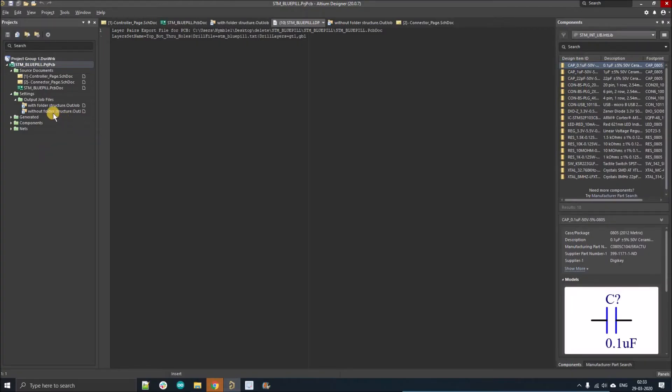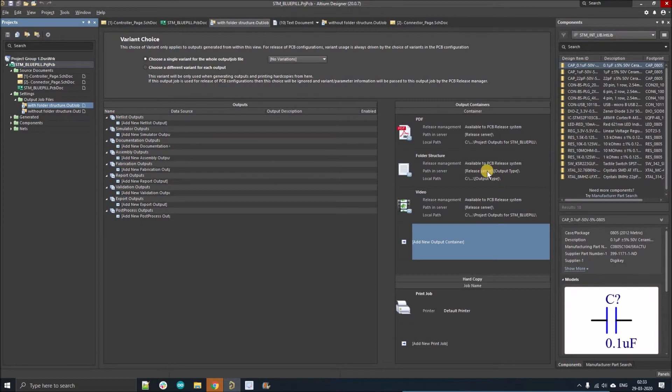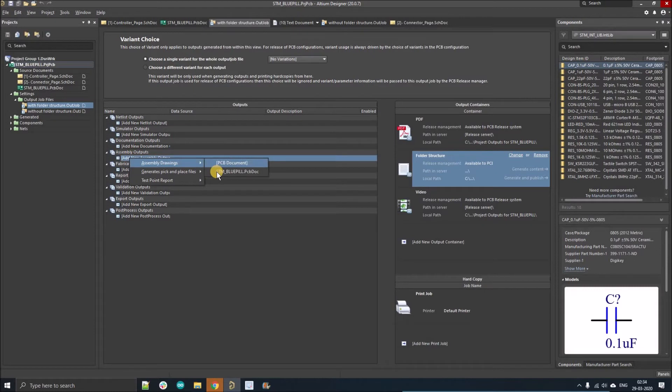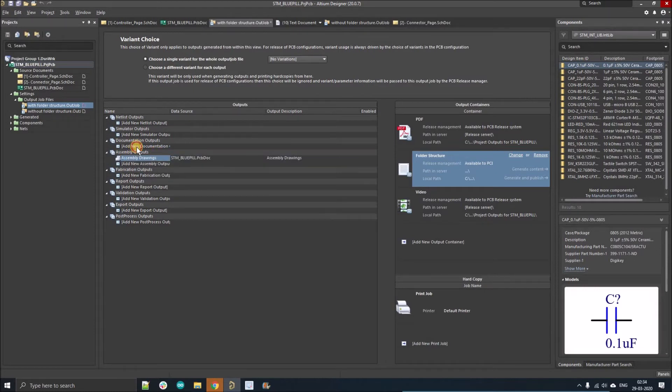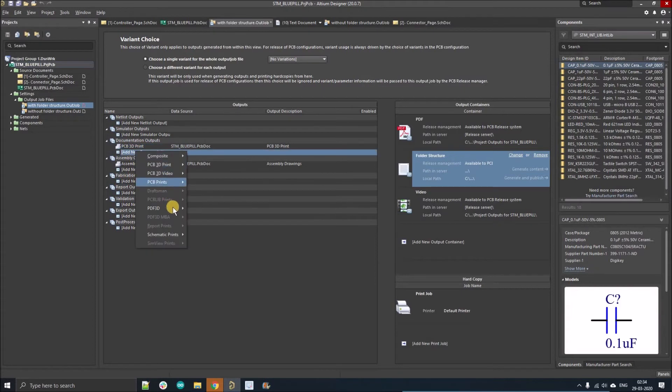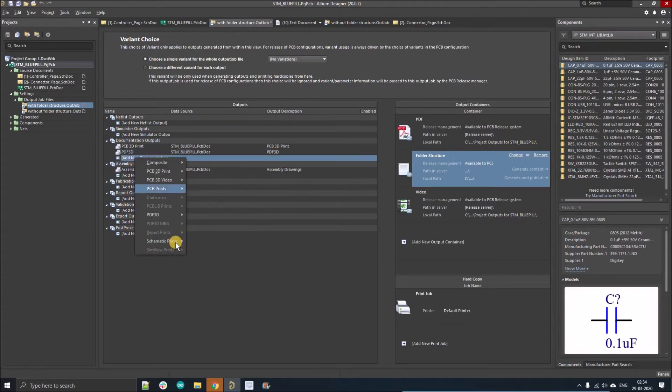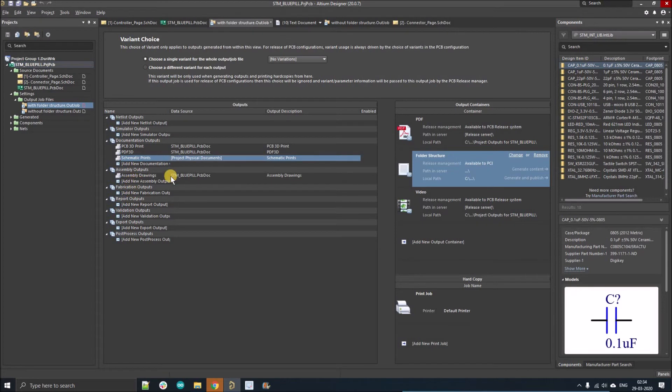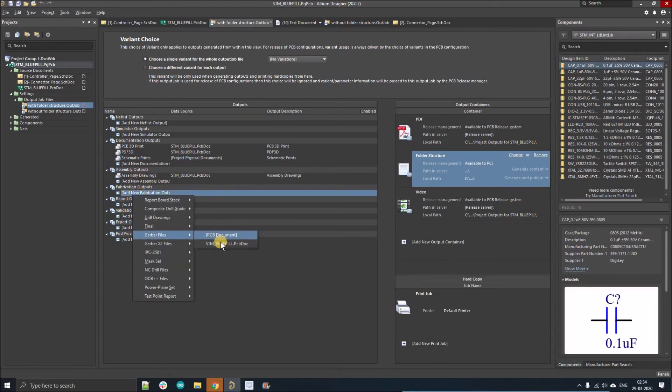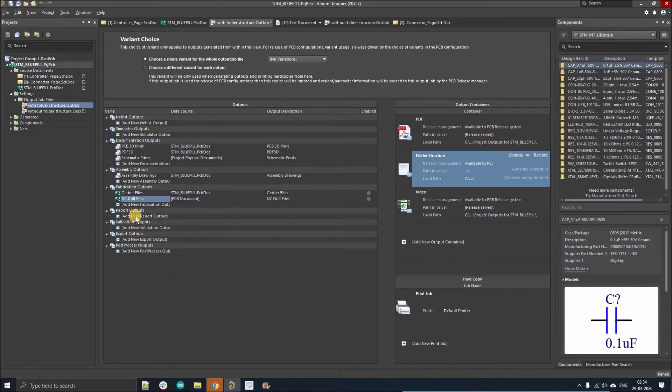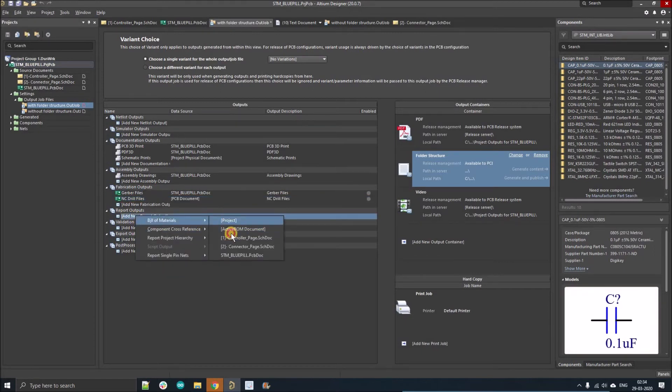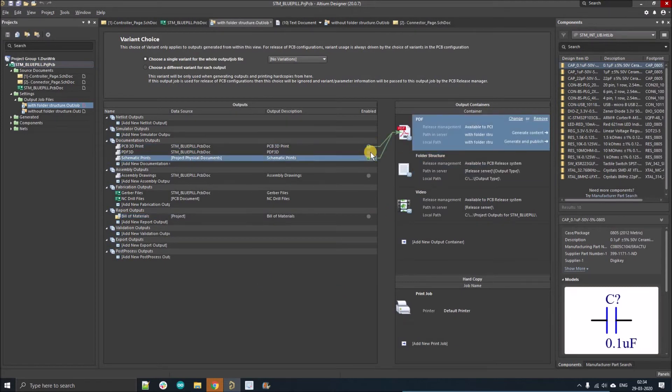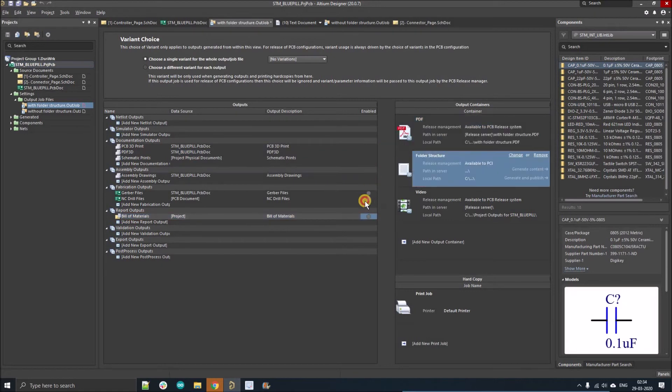How we can generate the separate folders? I'm just going to double-click on 'with folder structure'. Here, before going further, I'm just going to add again those files that we have added on previous document. Add a schematic, just change it to project file. We have added assembly drawing. We're going to add the Gerber and NC drill and bill of material.